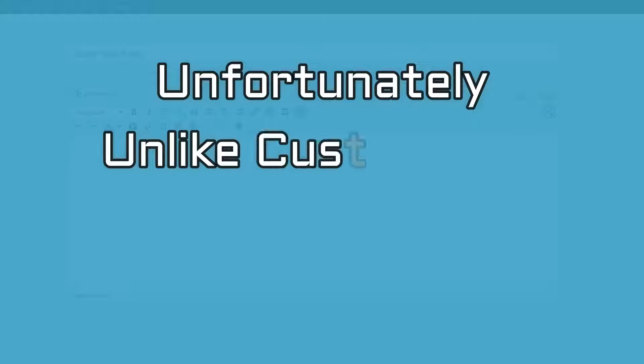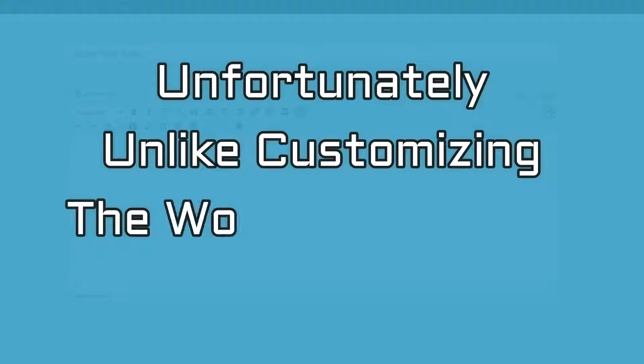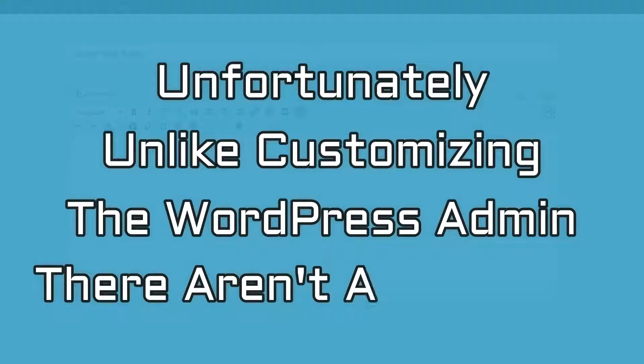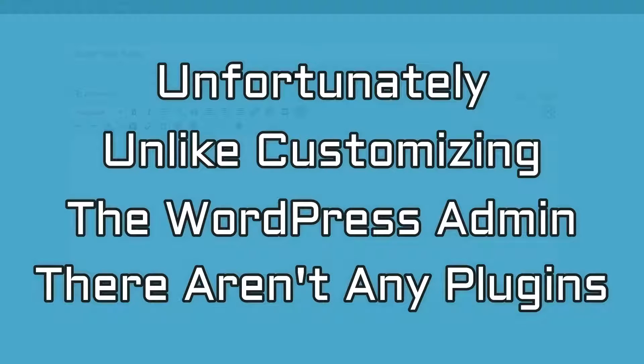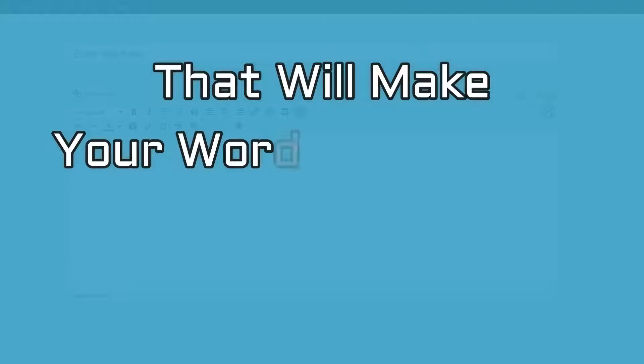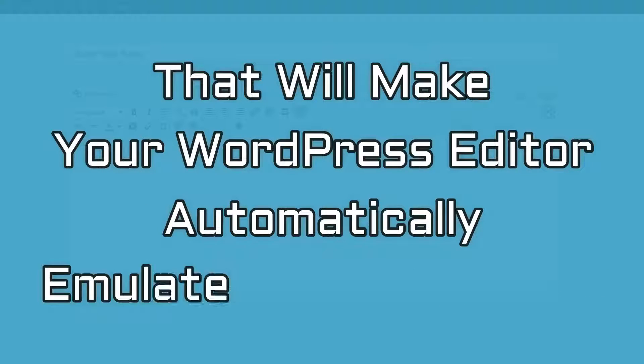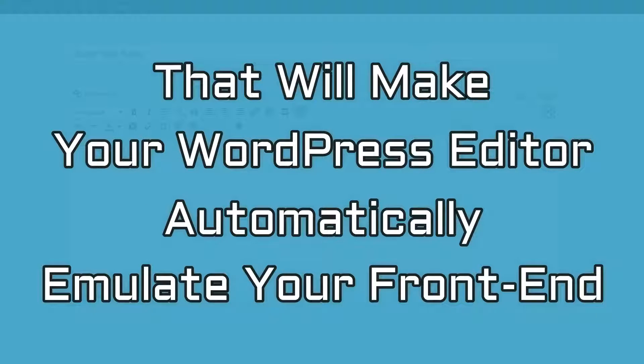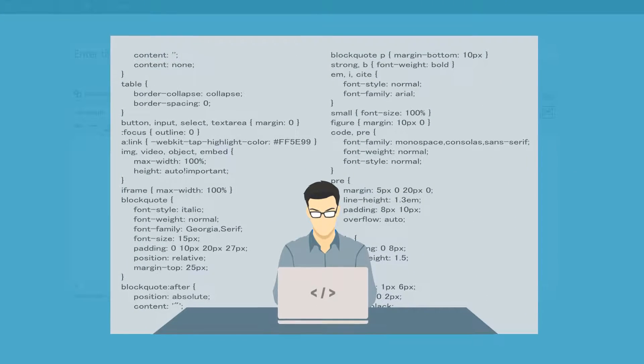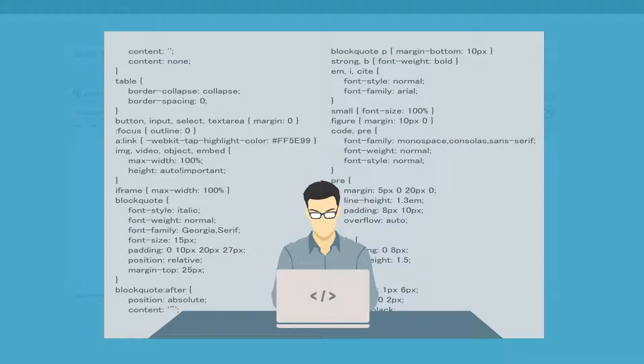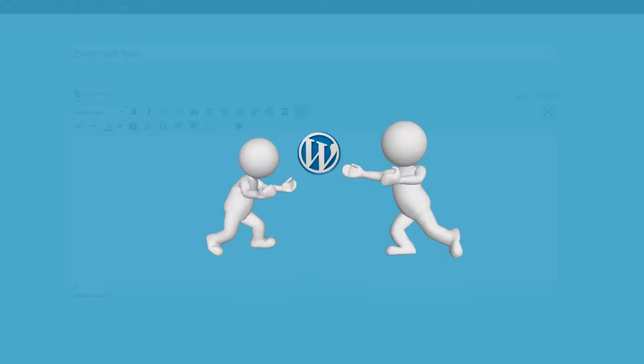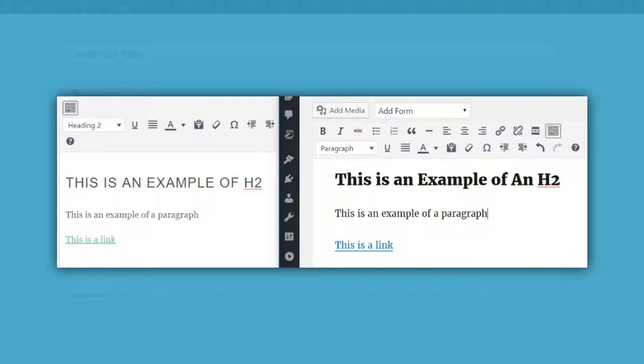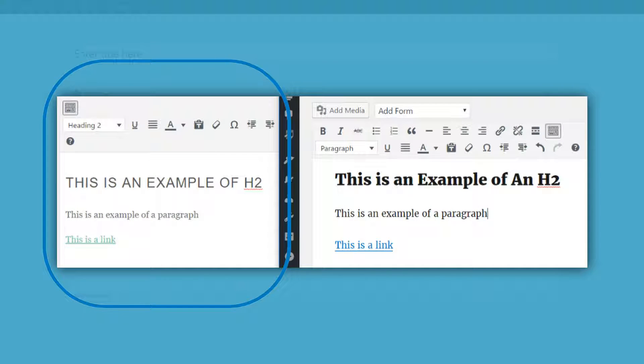Unfortunately, unlike customizing the WordPress admin, there aren't any plugins that will make your WordPress editor automatically emulate your front-end website. That means you'll need to dig in and get your hands a little dirty. But I promise I'll make this as painless as possible and when you are done you'll have the satisfactory feeling of making your WordPress editor look like this.